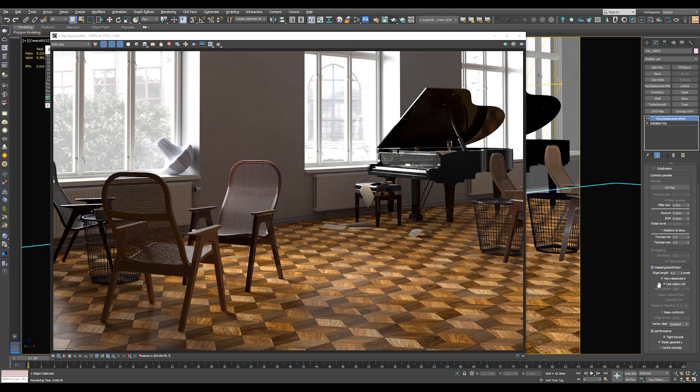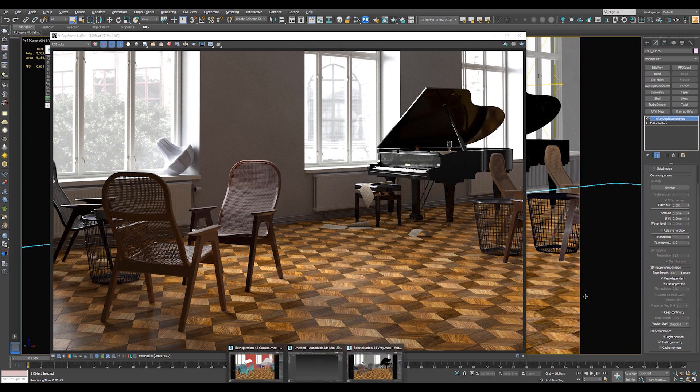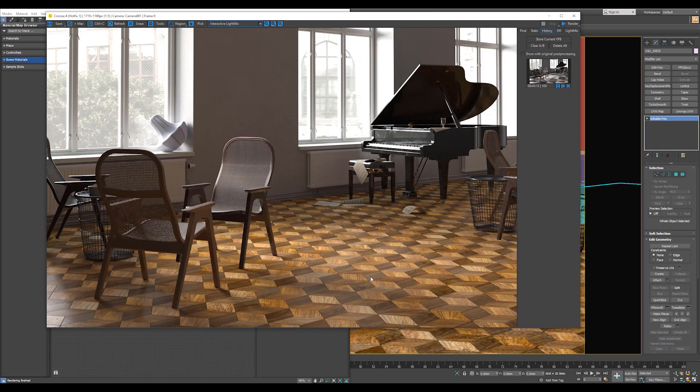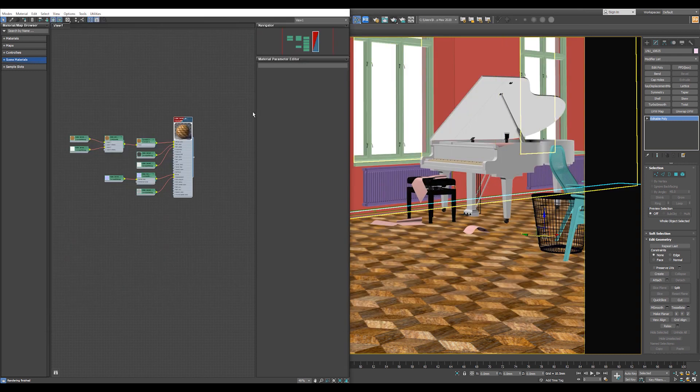Use Object Material to ensure that the Displacement modifier will use the displacement texture in the material or from the material. Now finally, let's see how to save our material to use it in other projects. Let's close our render.